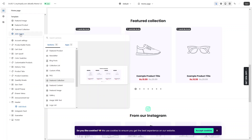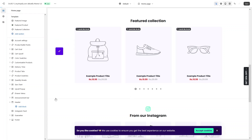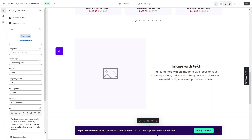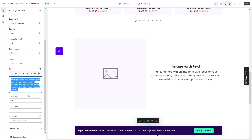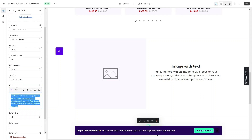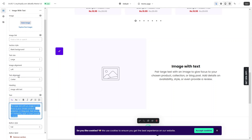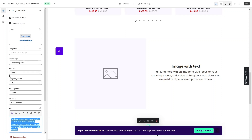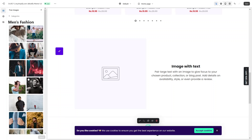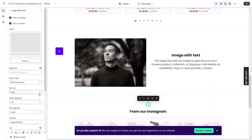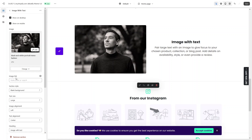Now I'll add an 'Image with Text' section. From here I can change the text — we have this heading and I can change it along with the description, button style, button label, and text alignment. The image alignment is set to left right now. If you want to add an image you can select one you have, or explore free images — I'll go into 'Mains Fashion' and select this image, which will appear in the section. We can also add a link to the image.